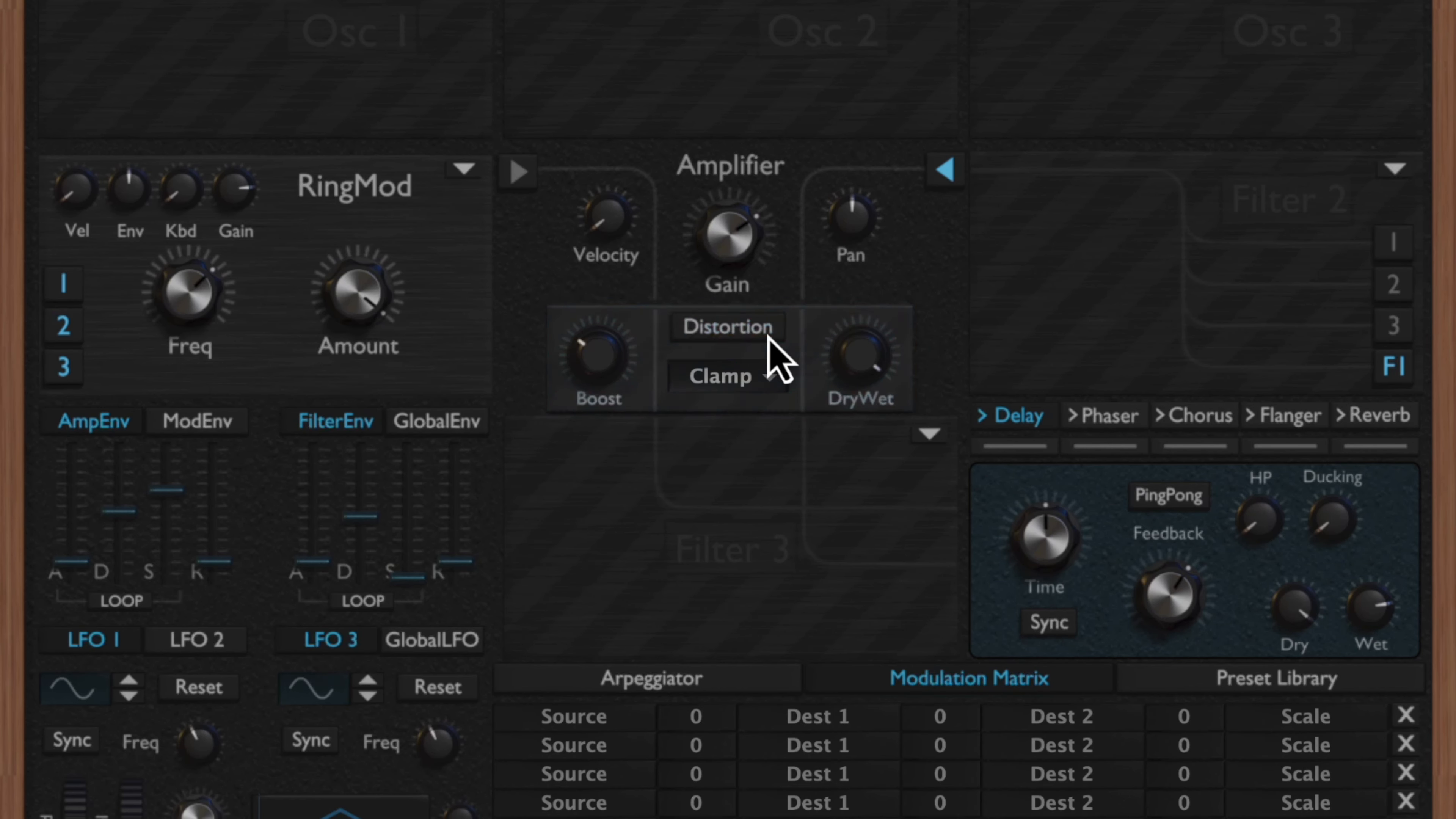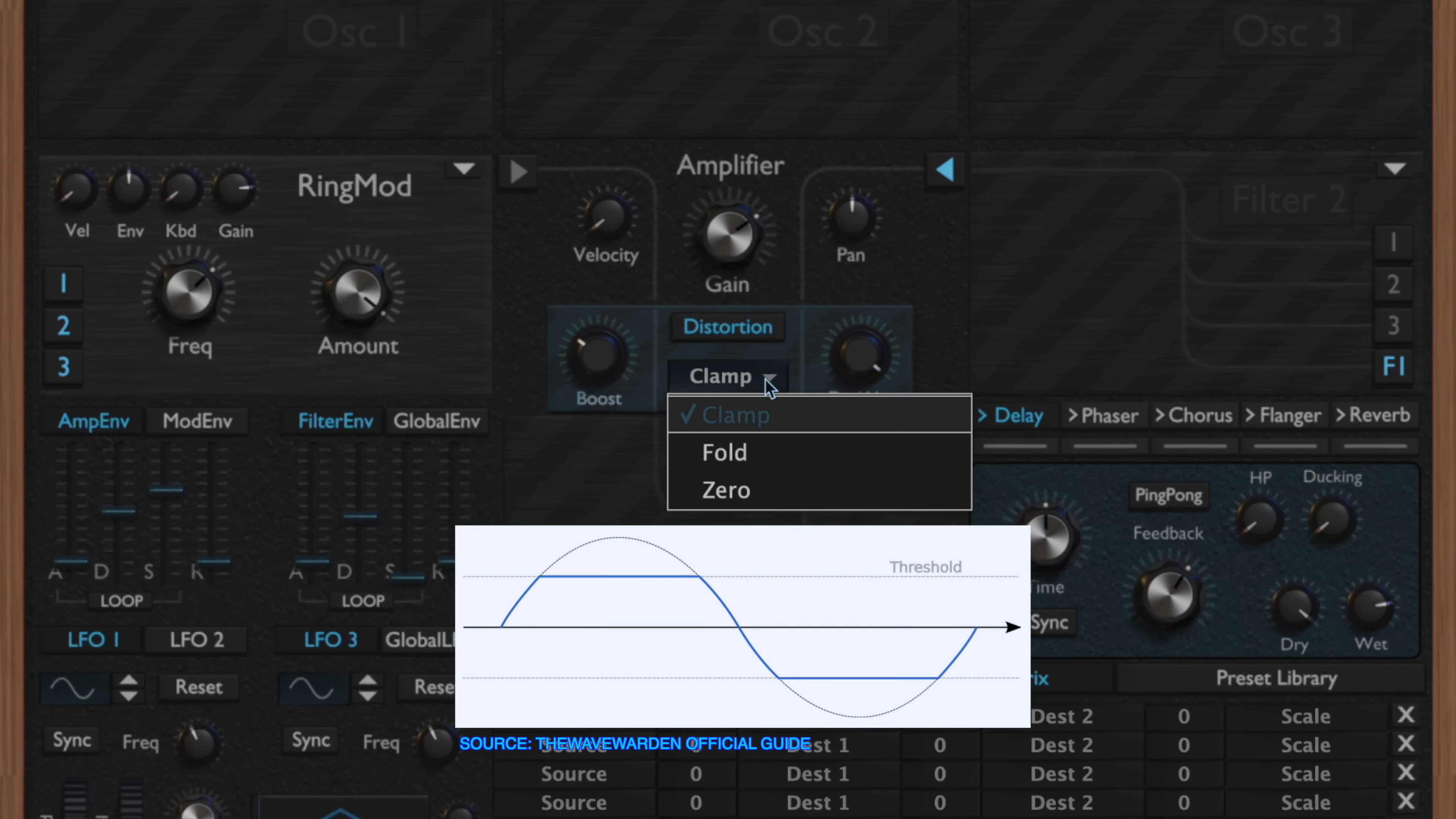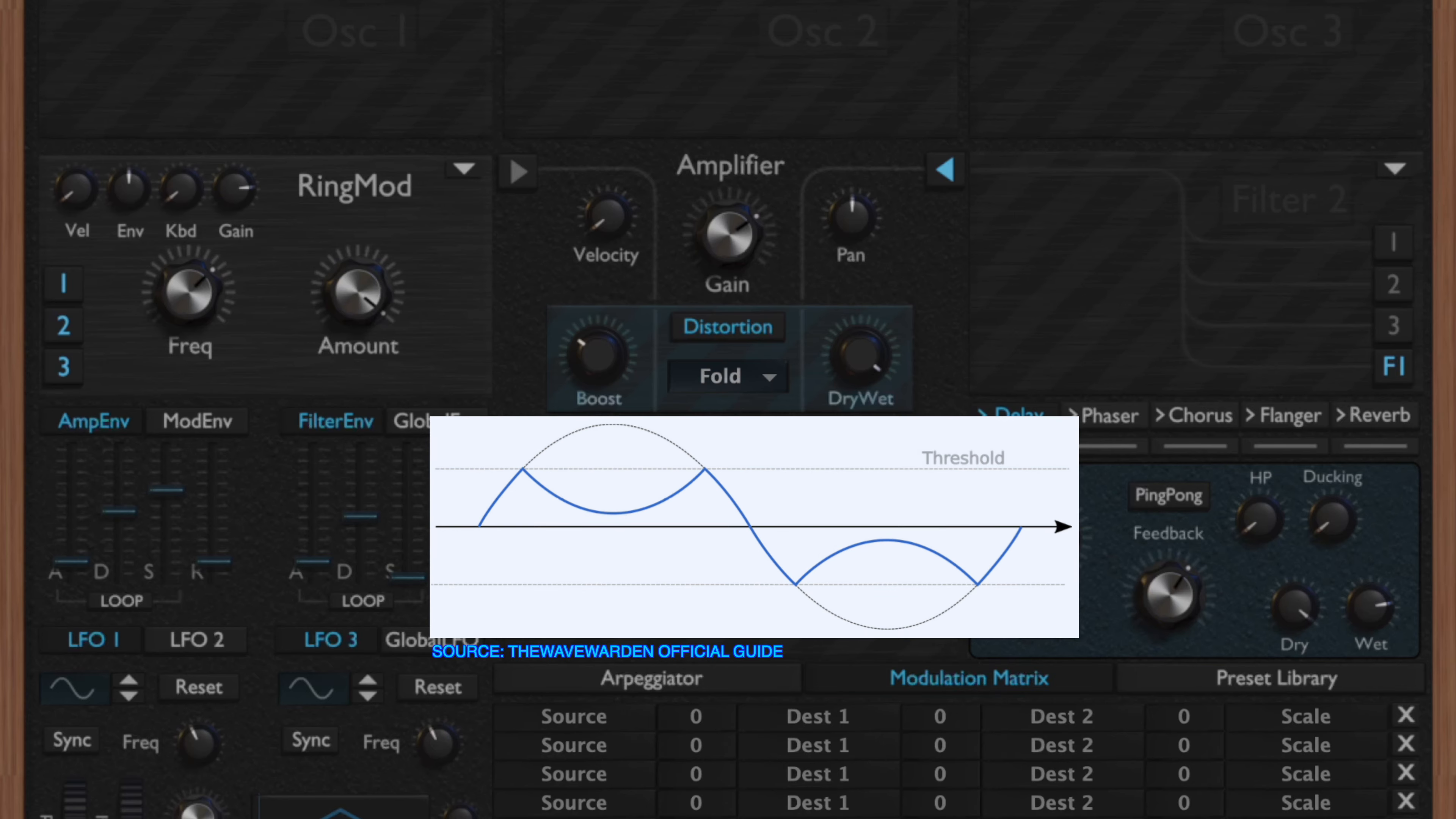Beneath that you have the distortion, which you can enable on or off by clicking the distortion button. You have a boost which is going to boost the gain of the incoming wave, then you have a dry-wet which is going to apply the amount of distortion you'd like to apply to the sound. Right here you have a drop-down menu, and this controls your distortion algorithm.